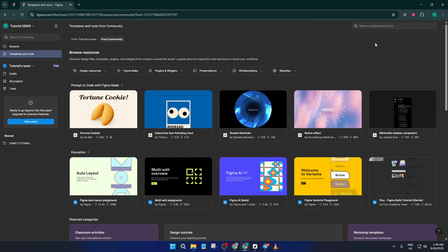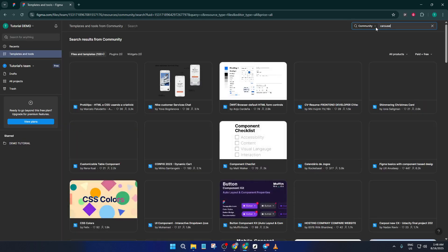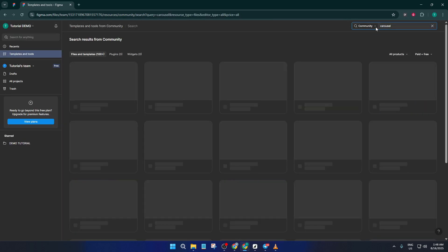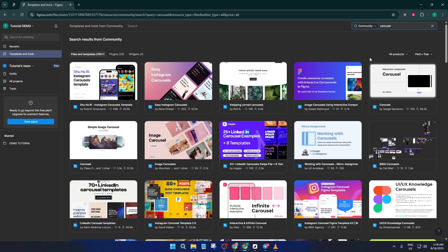Now in the search bar, just type carousel. You'll see a bunch of options pop up with different styles and functionalities. There's no one size fits all here, so take a moment to scroll and find a carousel template that fits the vibe you're after. Maybe you want a minimal look or something a bit more playful, it's all here.